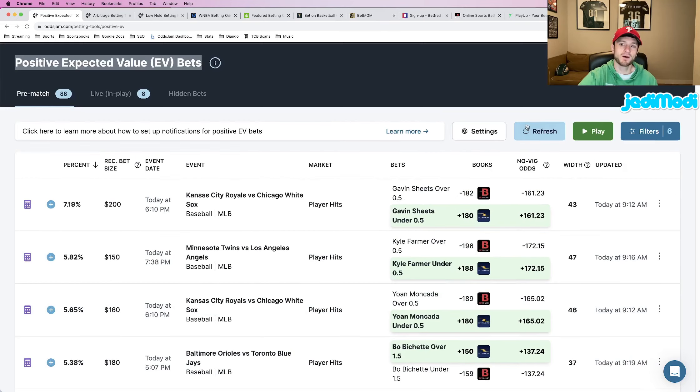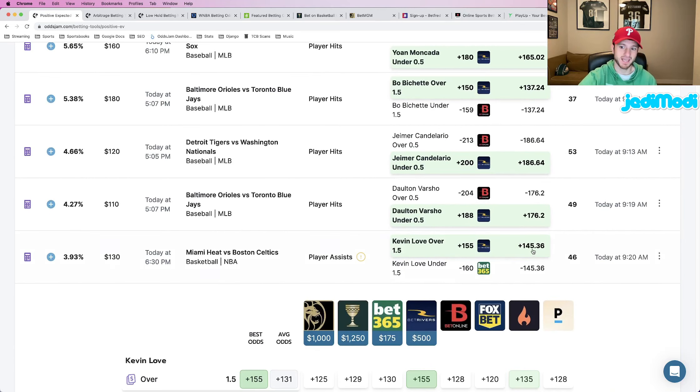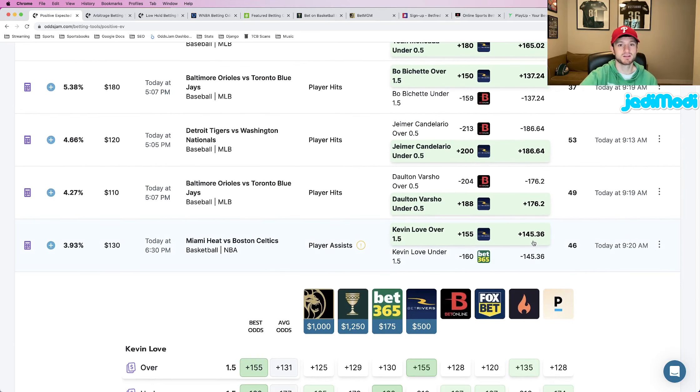Really how it works is OddsJam pulls these no-vig odds that you see here. In this specific case, they're priced at plus 145.